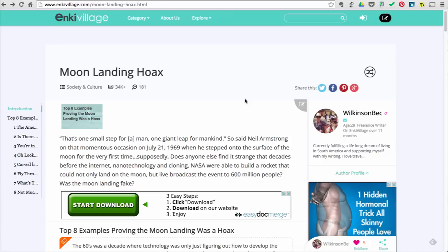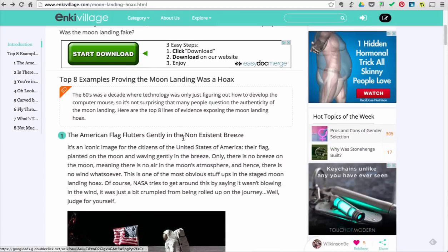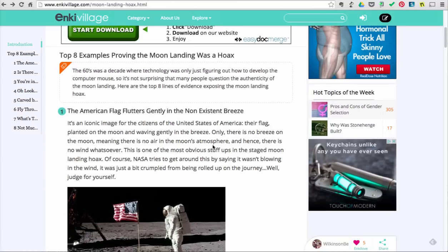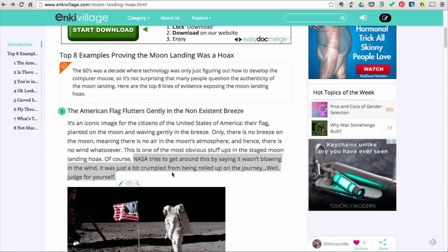Citations and web links connect to reliable sources that help verify this statement from the page. As you can see here, the author has claimed that the American flag flutters gently in the non-existent breeze, and that is one reason why the moon landing was a hoax. The supporting evidence is that NASA tries to get around this by saying it wasn't blowing in the wind, it was just a big crumple from being rolled up on the journey. Well, you can judge for yourself. Obviously this is not a statement that is based on fact or data that has been scientifically analyzed.